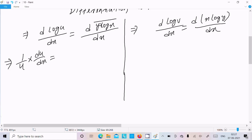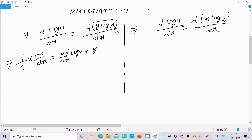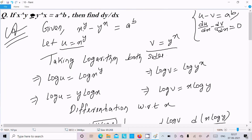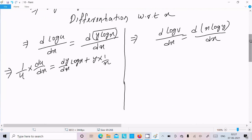For the term y log x, differentiating using the product rule gives: dy/dx times log x, plus y times the differentiation of log x which is 1/x, giving y/x. Now let's solve for du/dx.